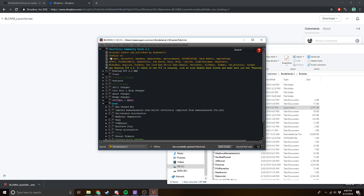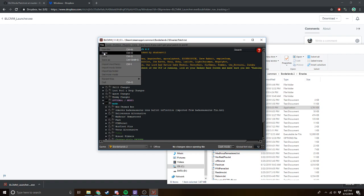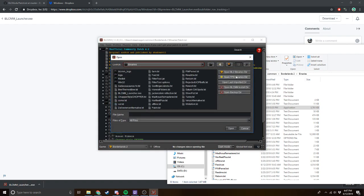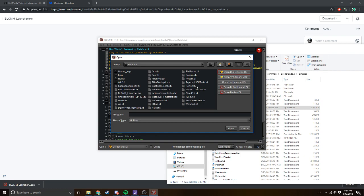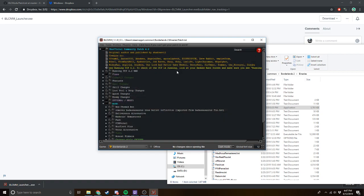Once that happens, you're going to bring up this type of menu — actually, it won't appear as anything obvious. So you want to click on File, then Open, and then click on Open BL2 Binaries Directory. Then you want to click on Patch.txt and click Open. This will open up the patch.